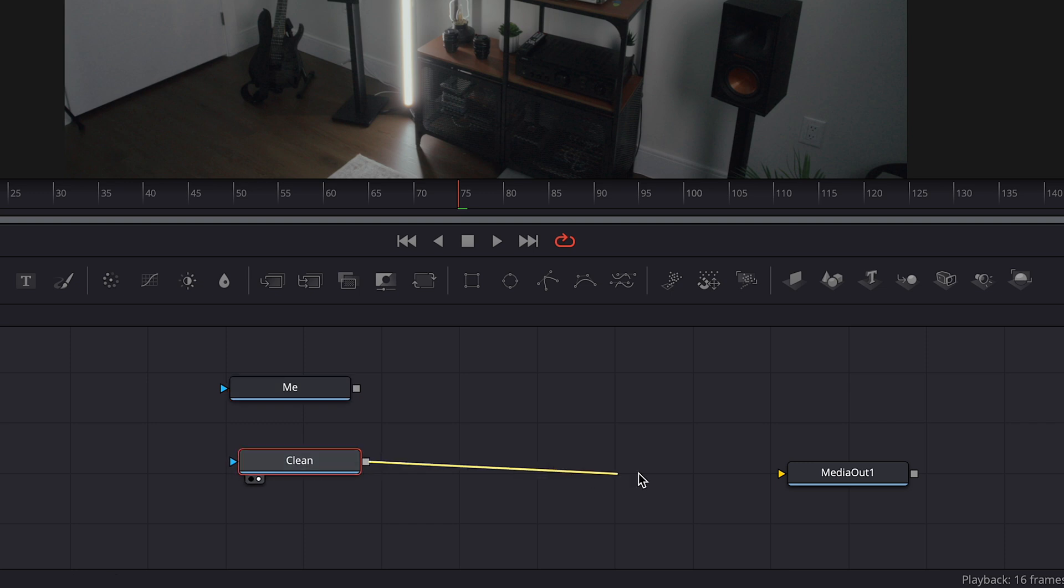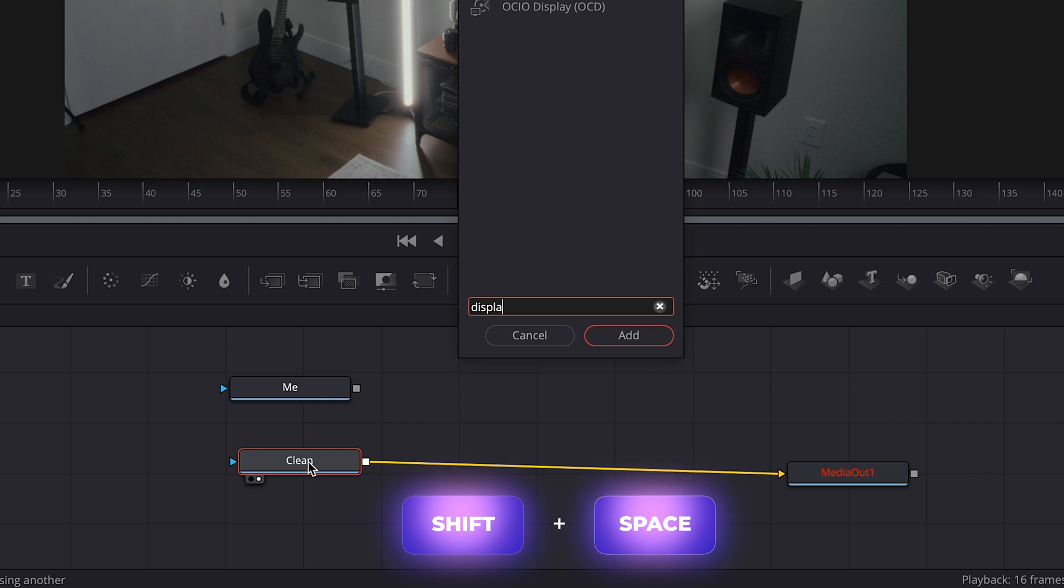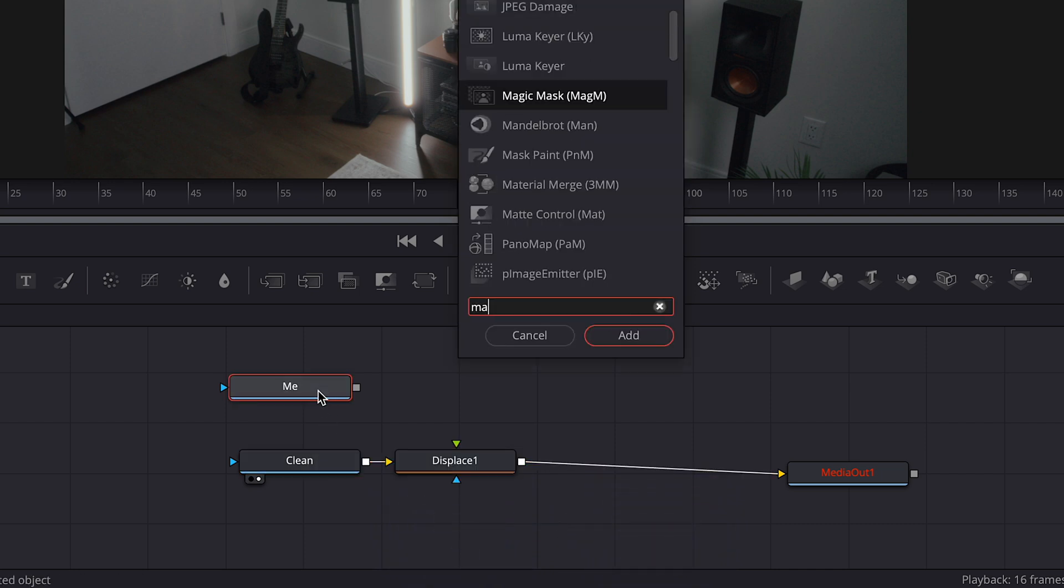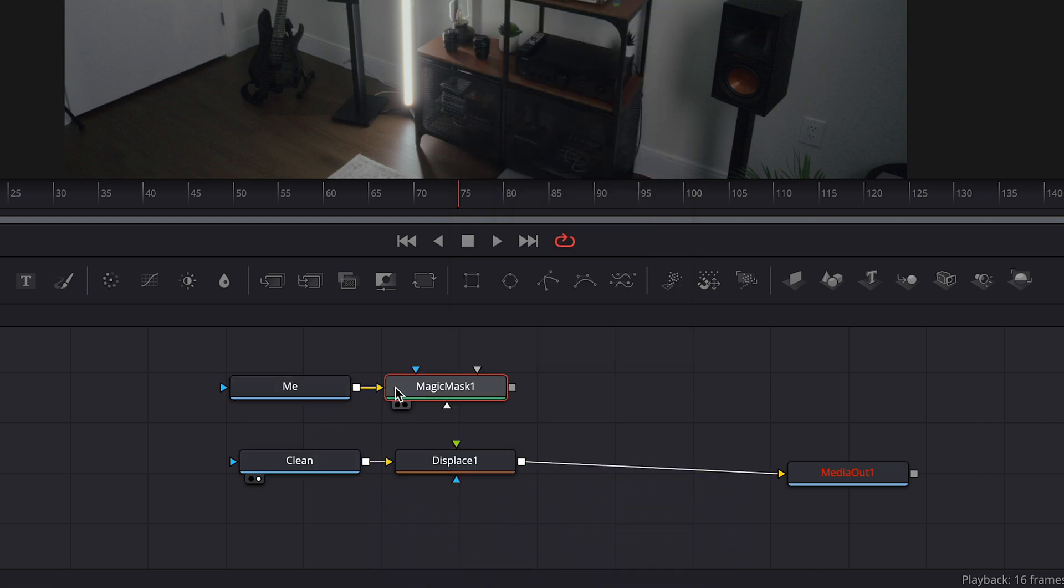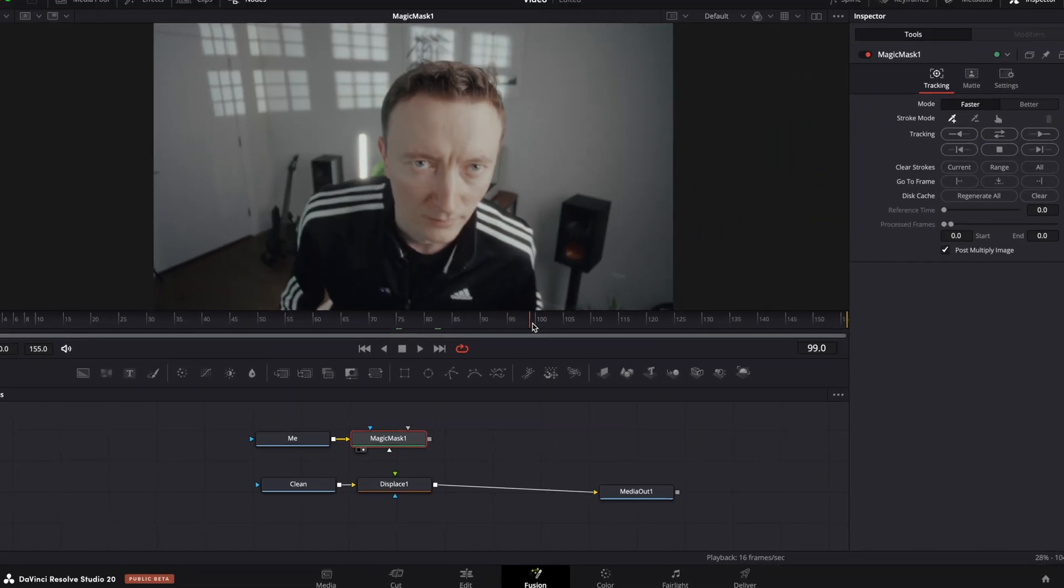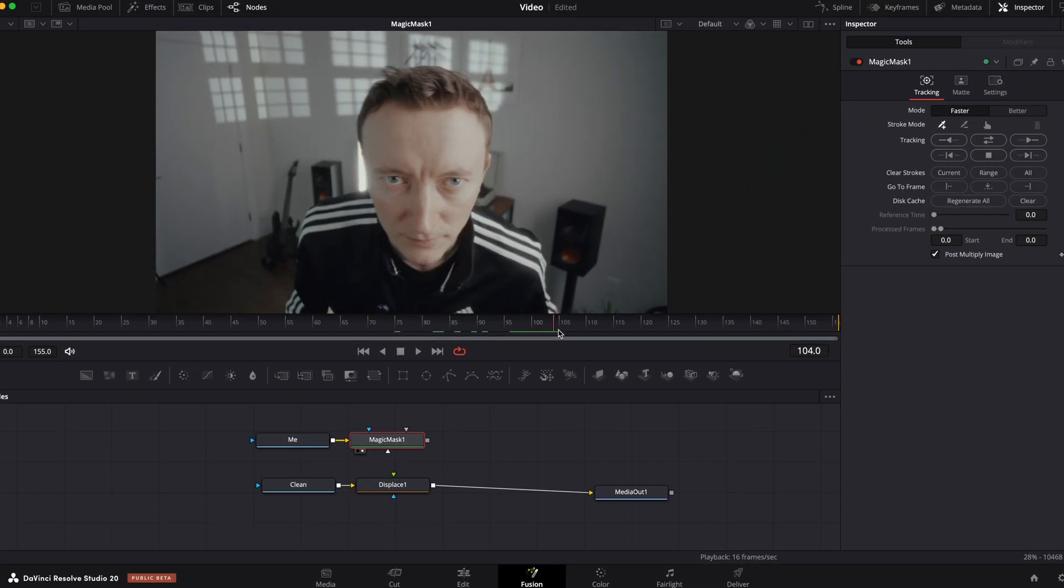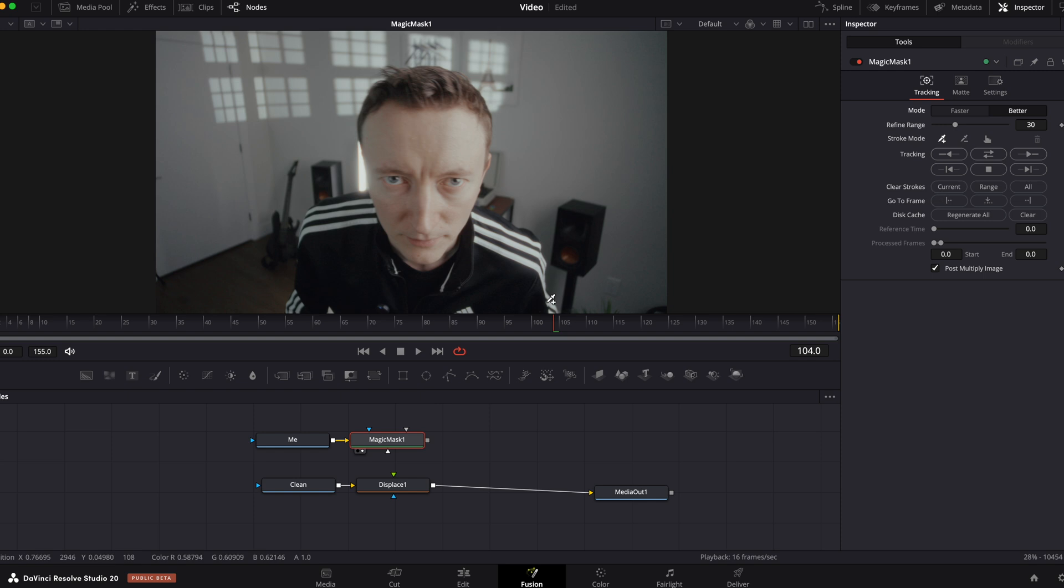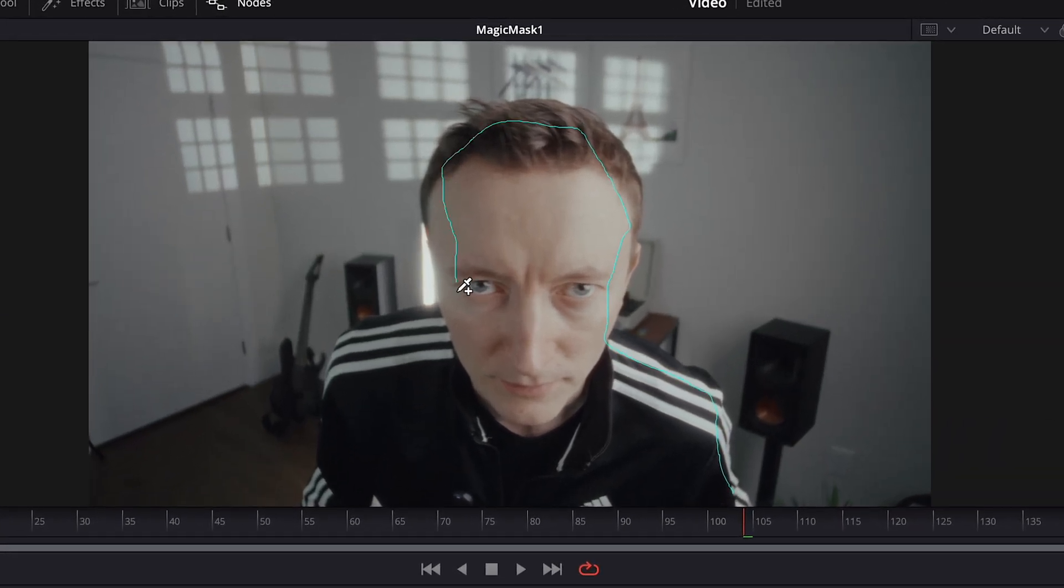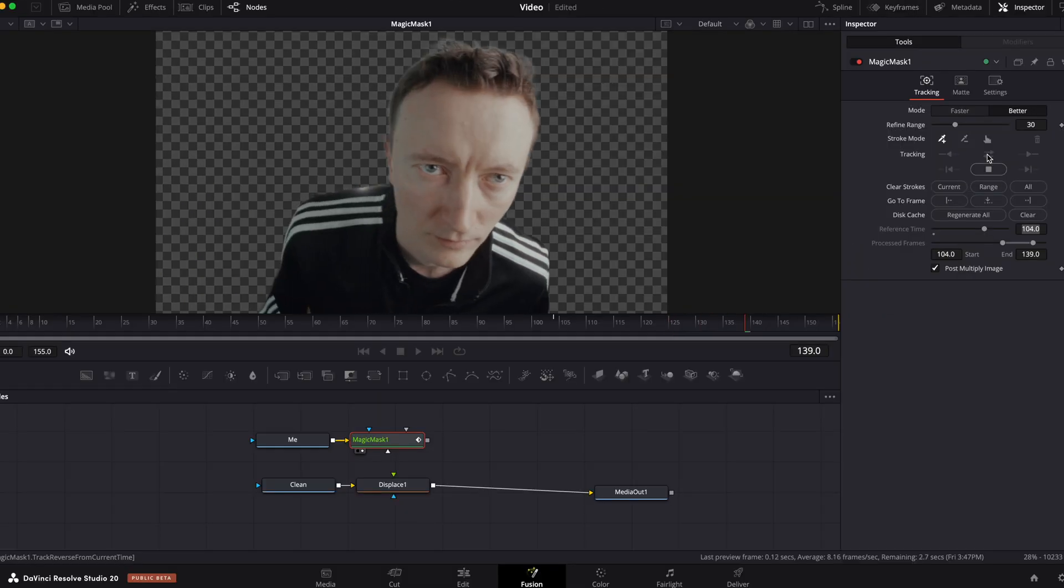Now connect clean node to media out. Select clean node, shift space and type displace, hit enter. Now select node with the subject and type magic mask. Click on the little dot to see this node in the viewer, choose mode to better. Now select your object with this little dropper and hit track both directions.